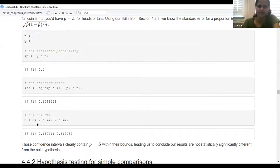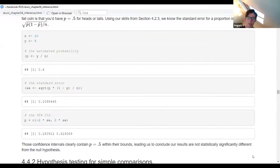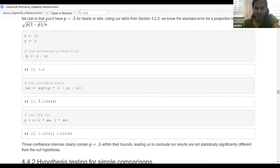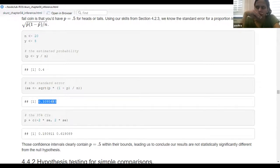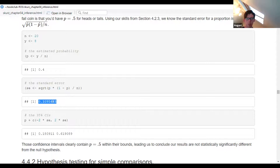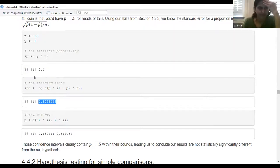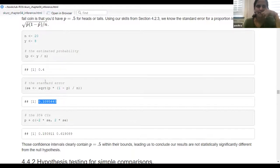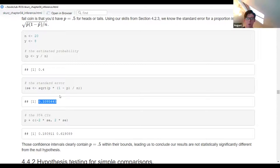So it's not directly the standard error itself which is your confidence interval — it's the number of standard deviations times the standard error. If you wanted a 50% confidence interval, you'd multiply by 0.67 standard deviations instead of two. You can calculate the standard error from the probability of your two conditions, and then multiply by two — two standard deviations — to get both sides of the confidence interval. The confidence intervals clearly contain p equal to 0.5 within their bounds, leading us to conclude that our results are not statistically significant from the null hypothesis.